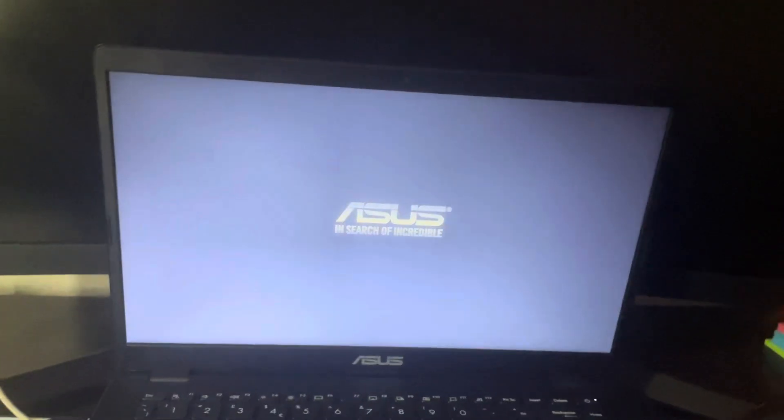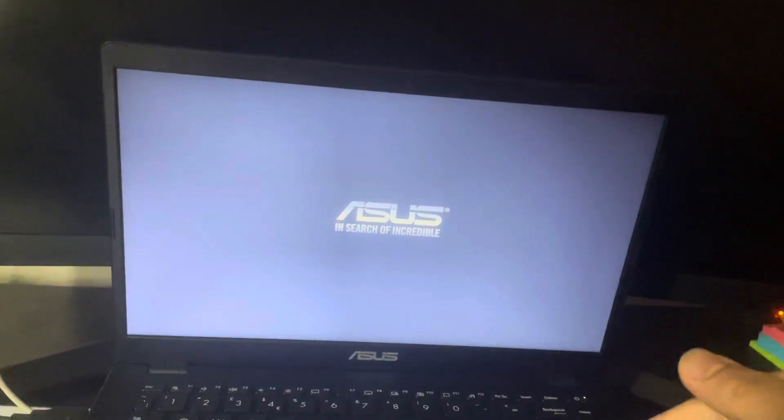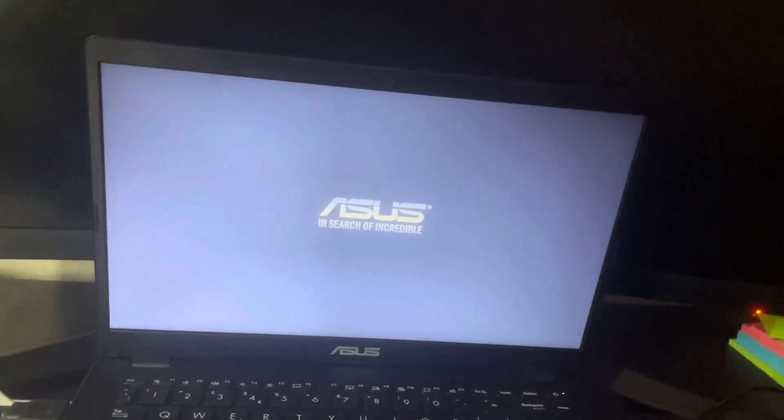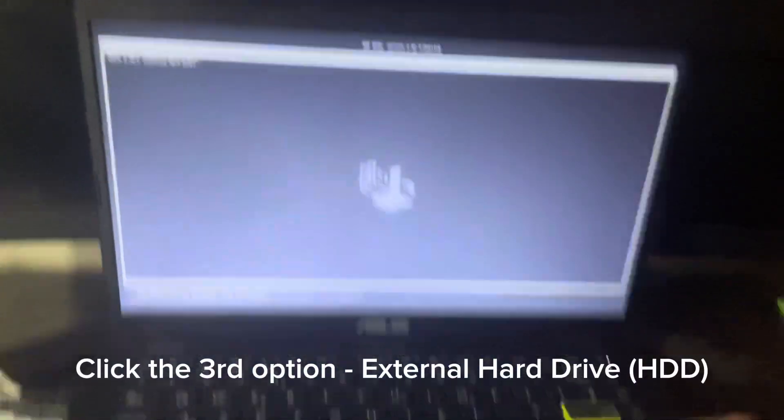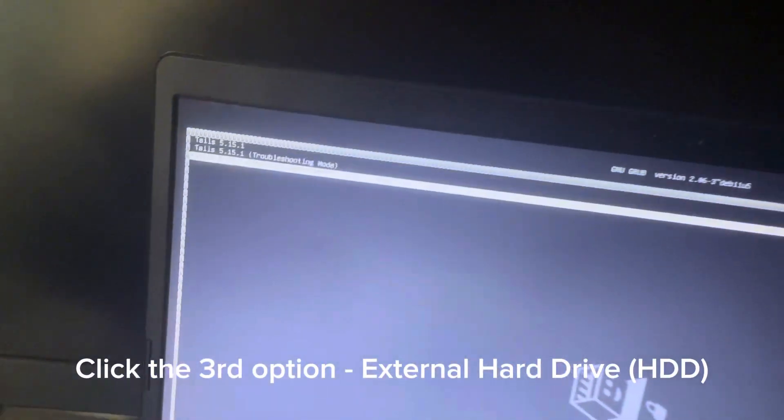Holding it down turns it off, and then you've got to turn it back on. Then you've got to click external hard drive, click enter.